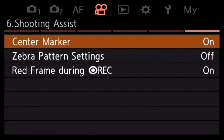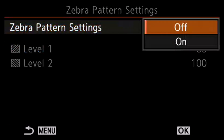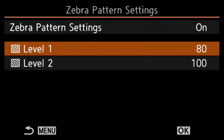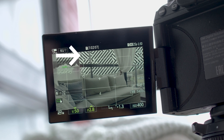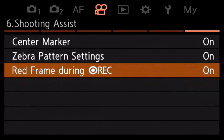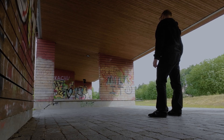Page six has shooting assists. I have the center marker on. Zebra patterns are a real help — I'm so glad they finally added this. There are two different levels: level one is set to 80 and level two is 100. If lines appear, I need to lower the exposure; level one shows me if skin tones are overexposed. I also have the rec frame on, which shows a red frame around the LCD when recording — that helps a lot because I've talked for 15 minutes before realizing I never hit record.